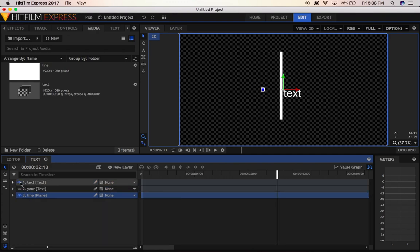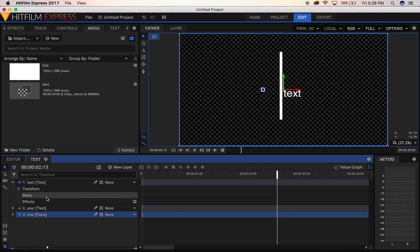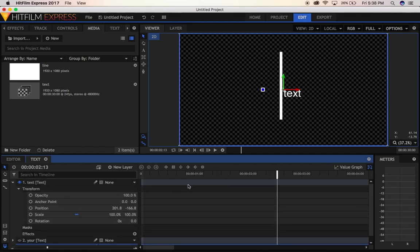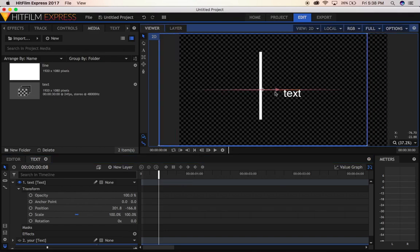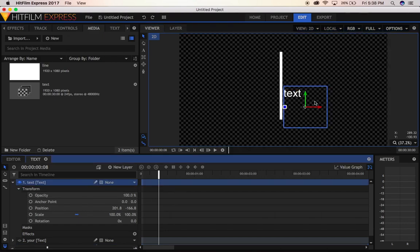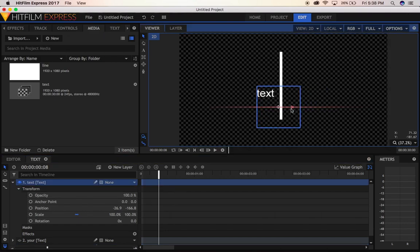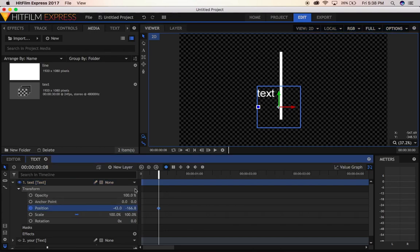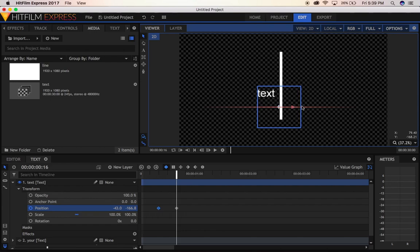Now we're going to animate this one. Let's bring this one to the other side like this, make a keyframe on position, move forward two frames, and bring it to the other side like this.